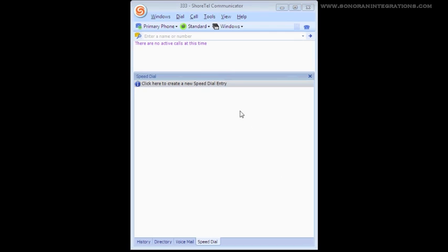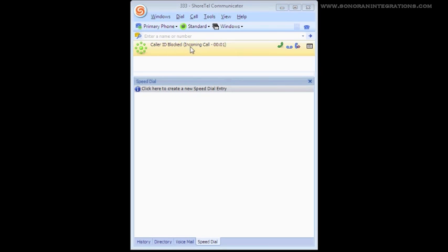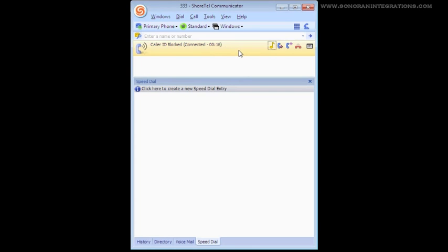If you notice next to the answer icon on the Communicator, there is also a 2VM option. This would allow us to send the incoming call straight into our voicemail, if we do not wish to answer the call at this time. For the purpose of our tutorial, we will go ahead and select Answer.